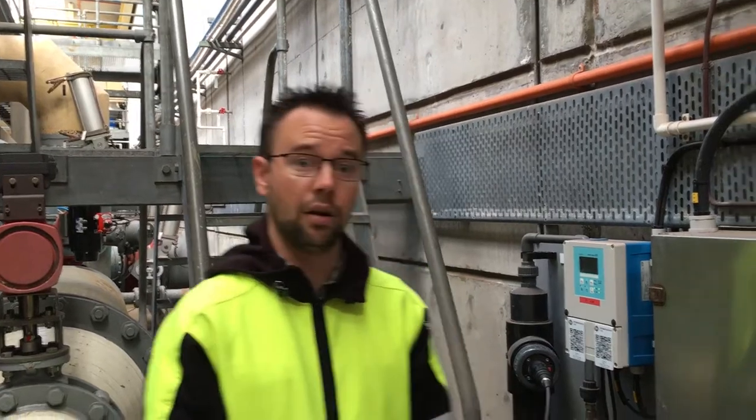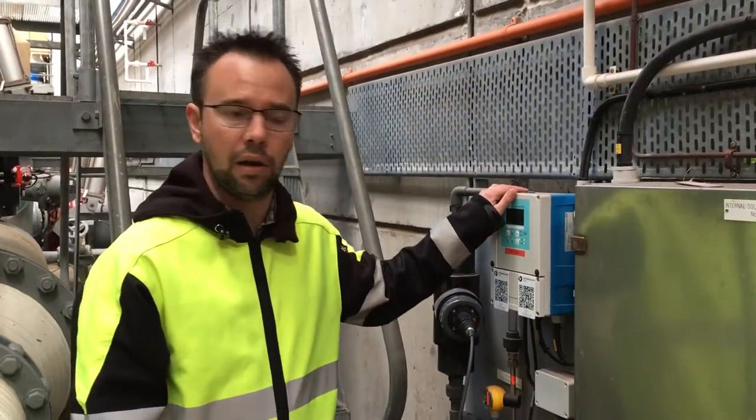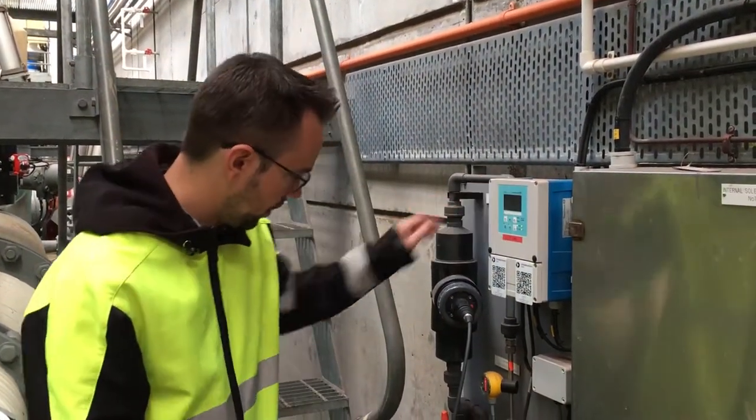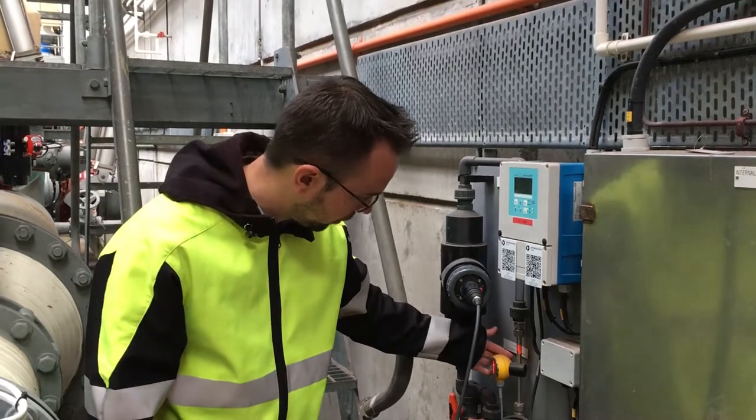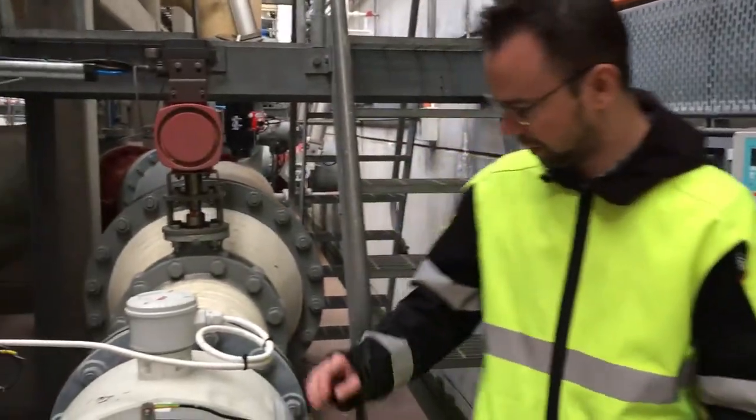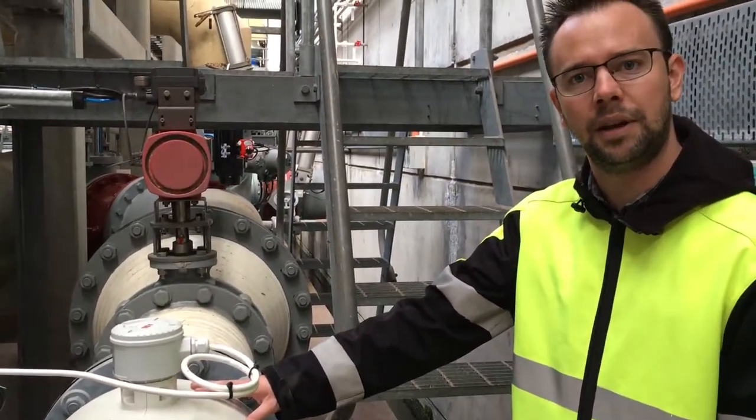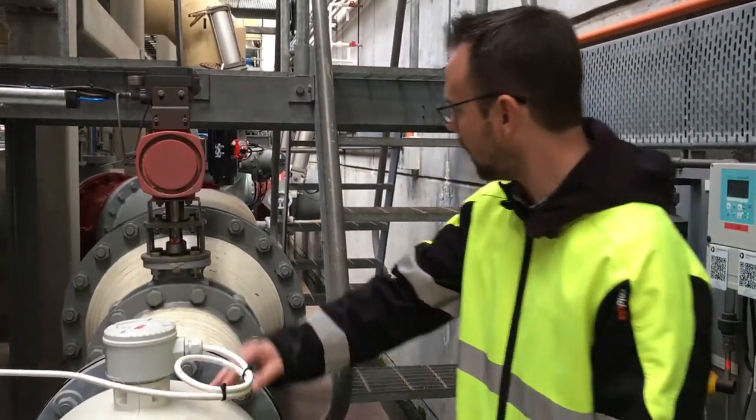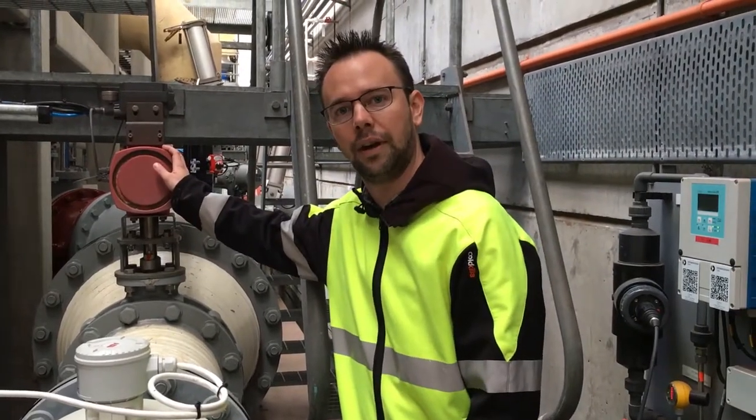This is where we have the instruments with which we demonstrate compliance. Over here on the wall we have the turbidity analyzer, the turbidity analyzer's flow switch, and on this side we have the filter outlet flow meter and also the filter outlet control valve.